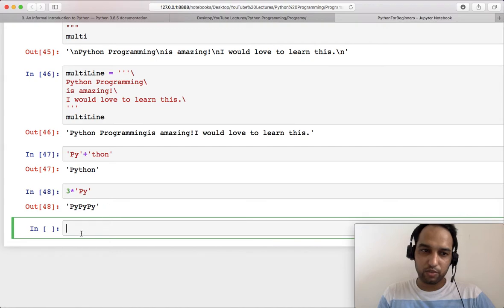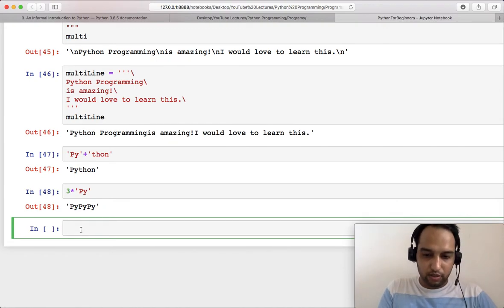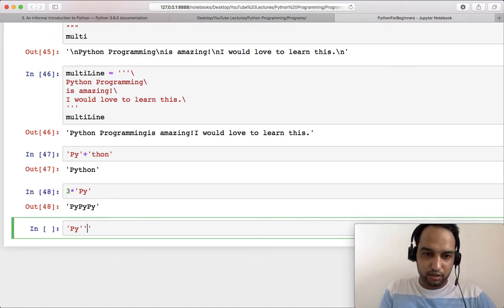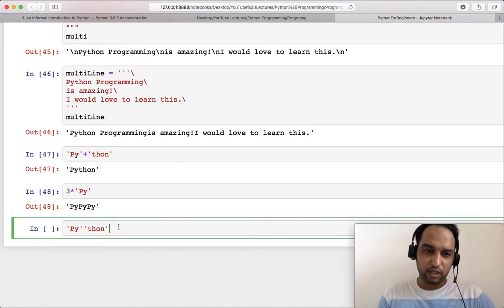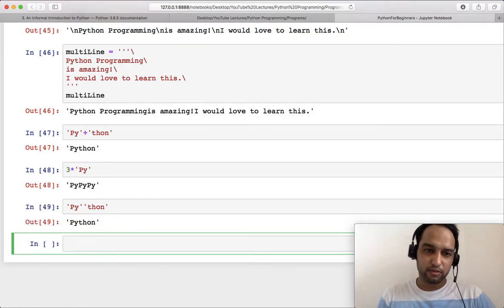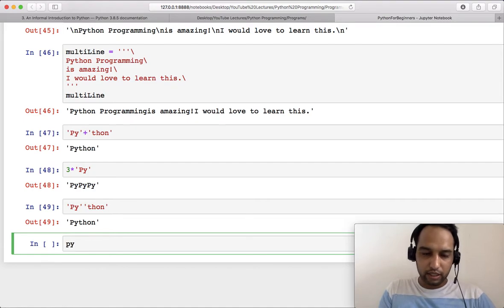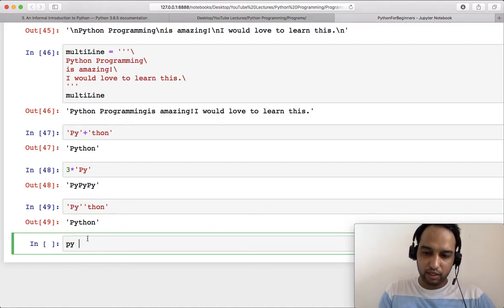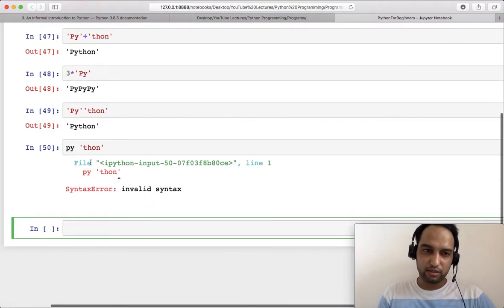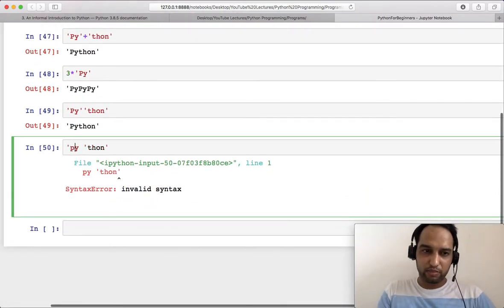You can also write two string literals one after the other and they will be concatenated automatically. However, this is only possible for string literals. If you want to concatenate a variable and a literal, that is not possible and you will see an error. You can only fix this error by making both operands string literals.